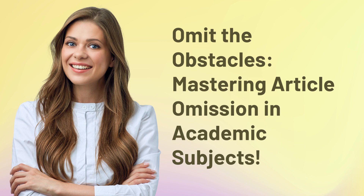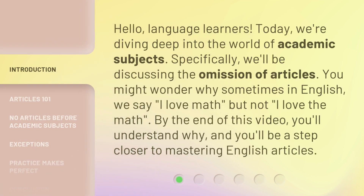Omit the Obstacles: Mastering Article Omission in Academic Subjects. Hello, Language Learners. Today we're diving deep into the world of academic subjects. Specifically, we'll be discussing the omission of articles. You might wonder why sometimes in English we say 'I love math' but not 'I love the math.' By the end of this video, you'll understand why, and you'll be a step closer to mastering English articles.